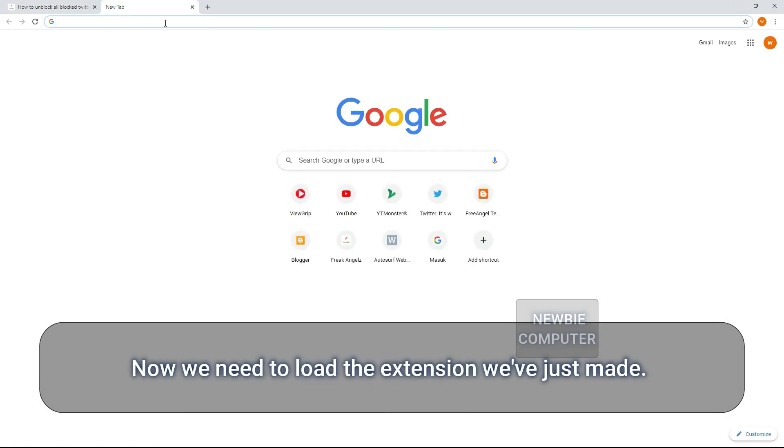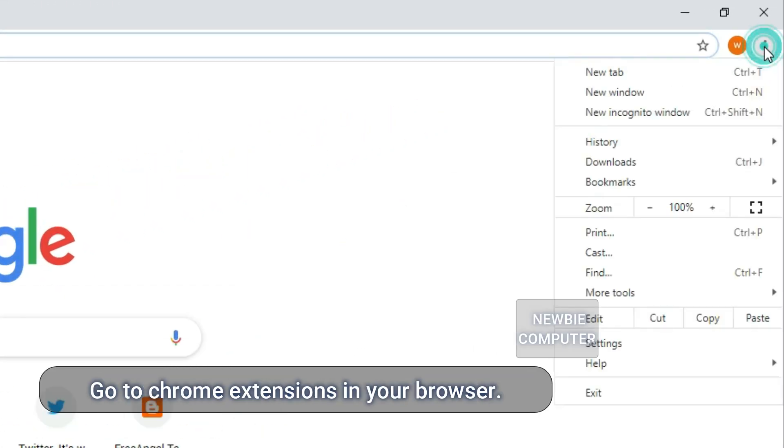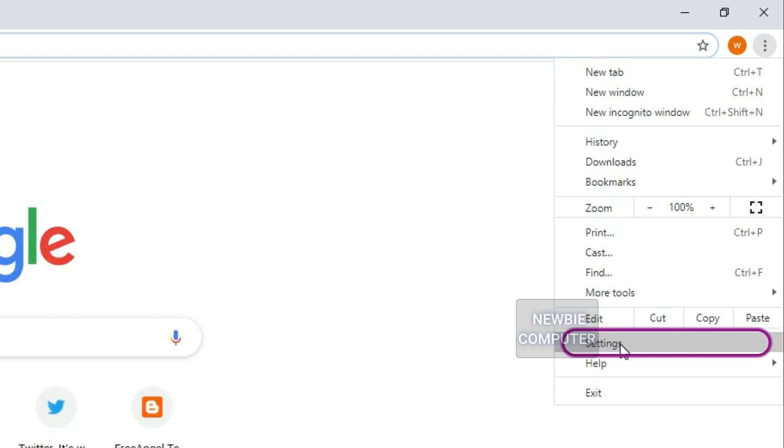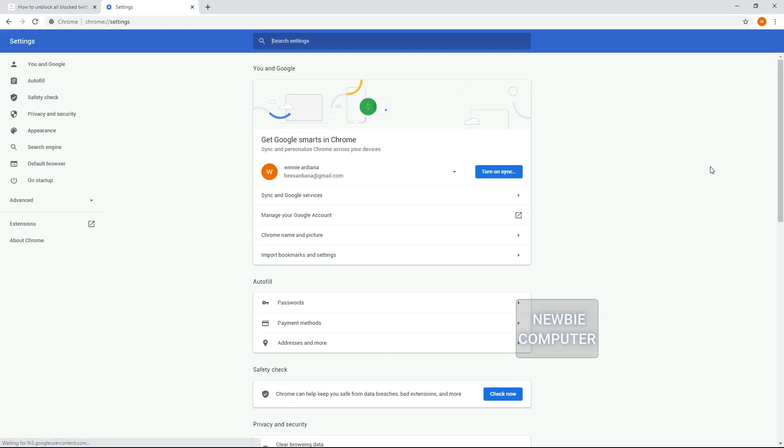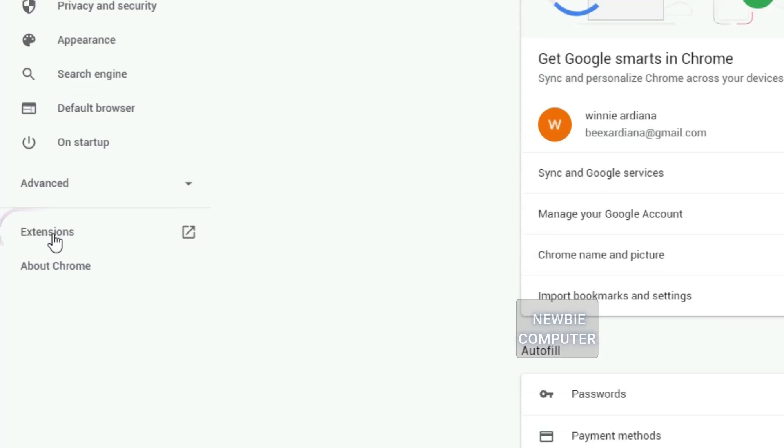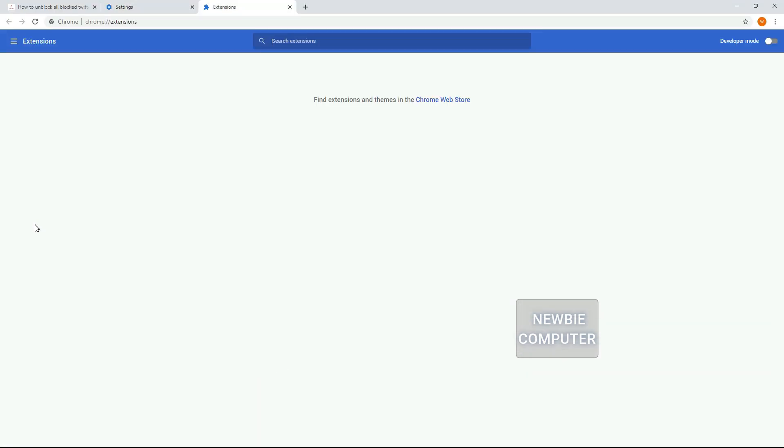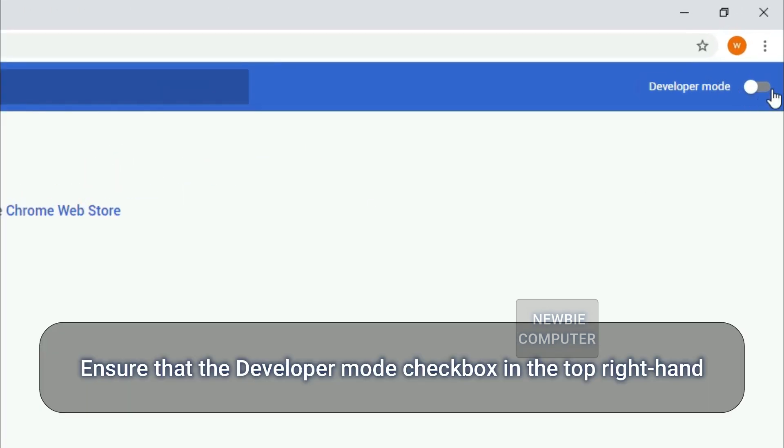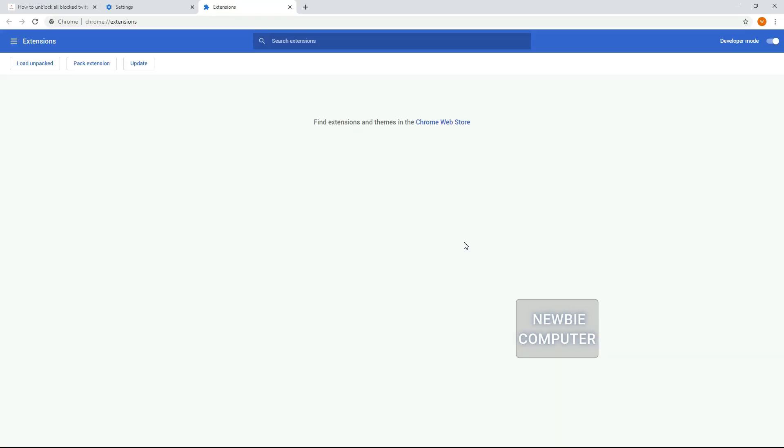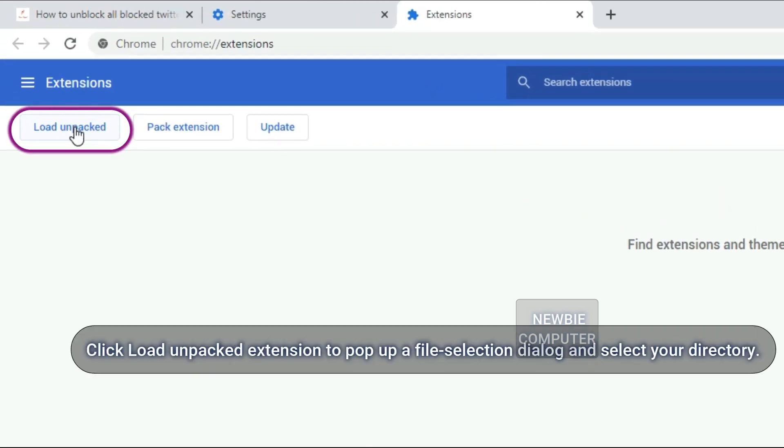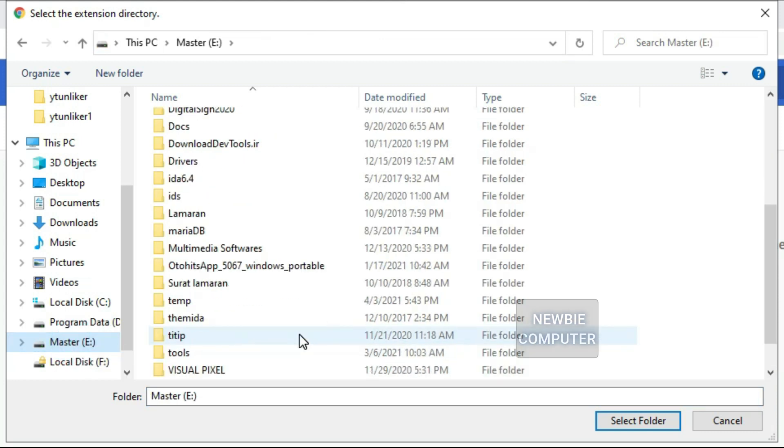Now we need to load the extension we've just made. Go to Chrome extensions in your browser. Ensure that the developer mode checkbox in the top right hand corner is checked. Click load unpacked extension to pop up a file selection dialog and select your directory.